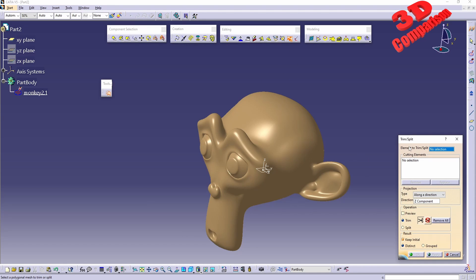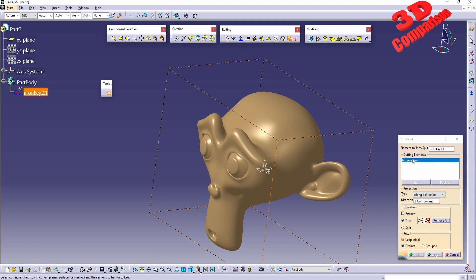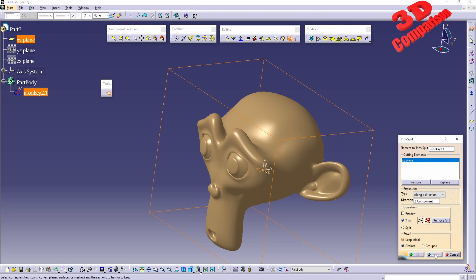The trim and split tool are joined together within the same operation. If you are familiar with CATIA Generative Shape Design, you know that split and trim are separate - similarly within Part Design when you want to trim or split bodies. The element to trim will be the subdivision mesh - in this case the monkey - and afterwards you define the cutting element. I'll select the XY plane, but I can't hit Apply yet because I also need to define the operation. So I'll click on Trim - we have a pair of scissors icon.